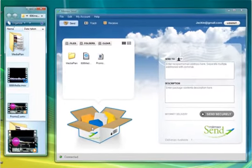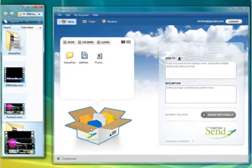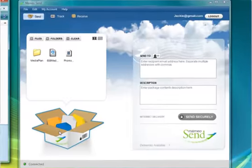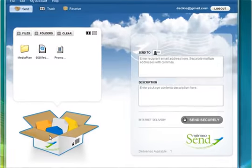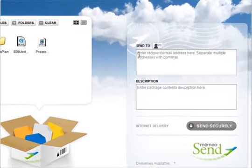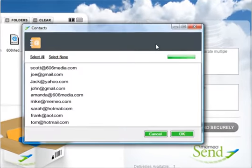Memeosend has no file size limitations, so send 1GB, 5GB, or even 10GB packages to as many people as you want. You can import email addresses directly from your Microsoft Outlook account by clicking here.